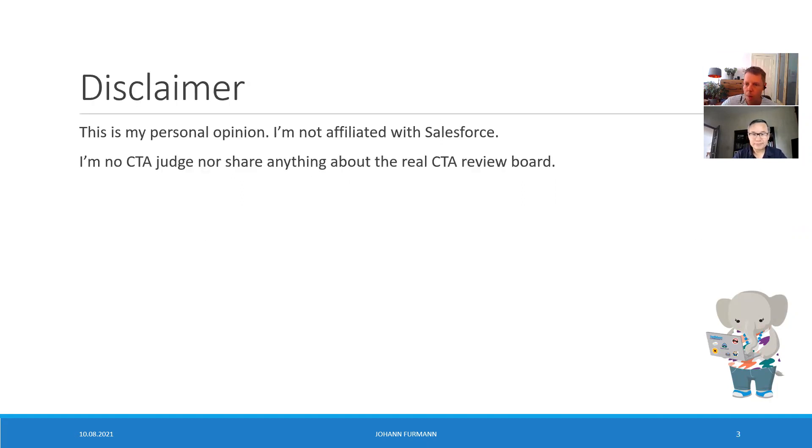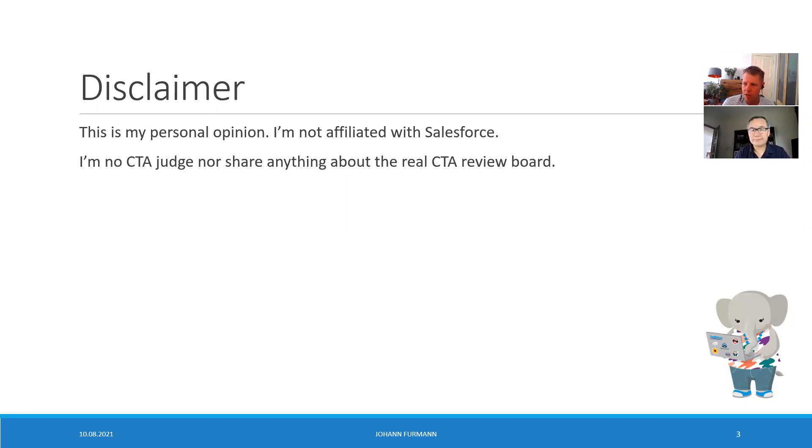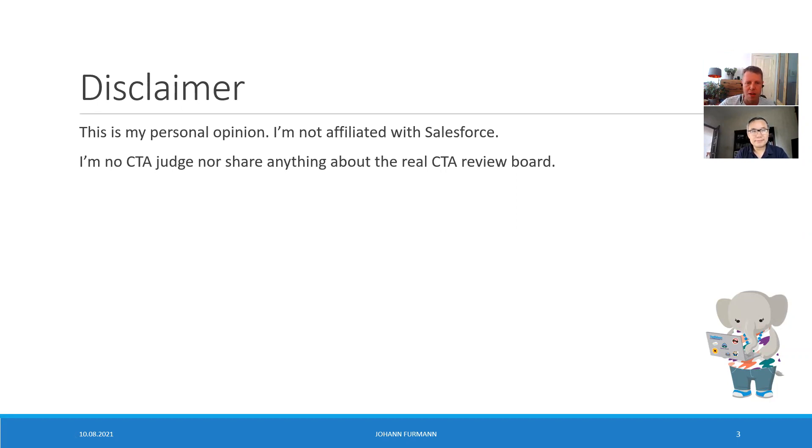As always, disclaimer: it's our personal opinion. We are not CTA judges, we are not affiliated with Salesforce. It's just our opinion. Take whatever you want and make sure that you qualify whatever we say with other people.